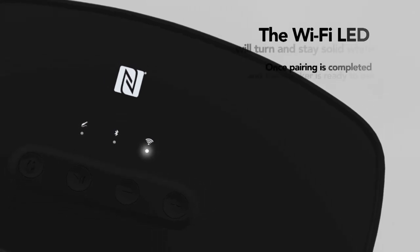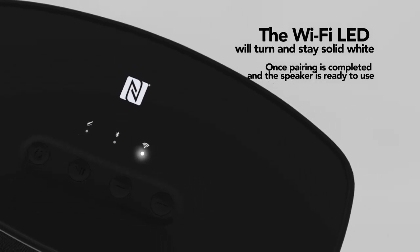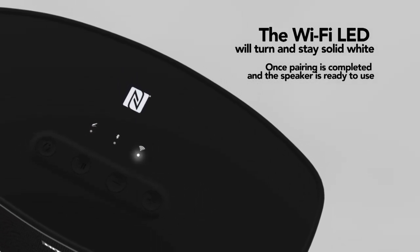The Wi-Fi LED will turn and stay solid white once pairing is completed and the speaker is ready to use.